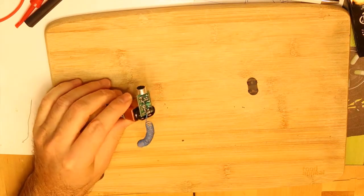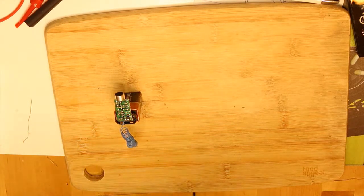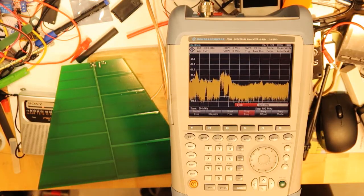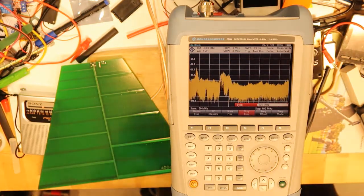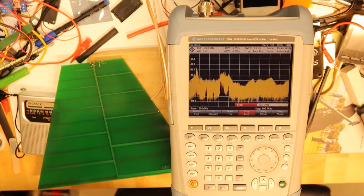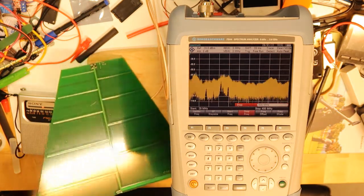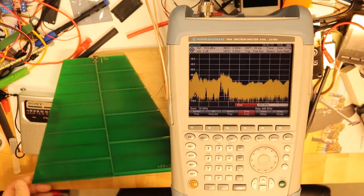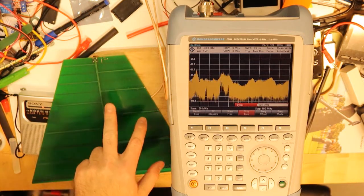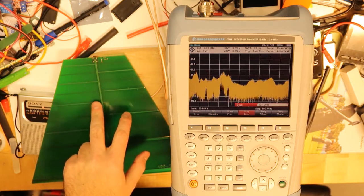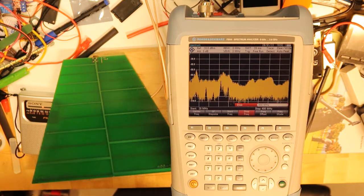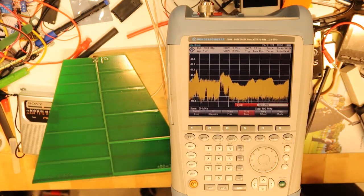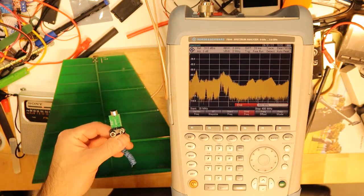So let's get started. What you see here is a spectrum analyzer, a professional Rohde & Schwarz. It is connected to an antenna that can handle many frequencies because there are different lengths of the dipole on the antenna.